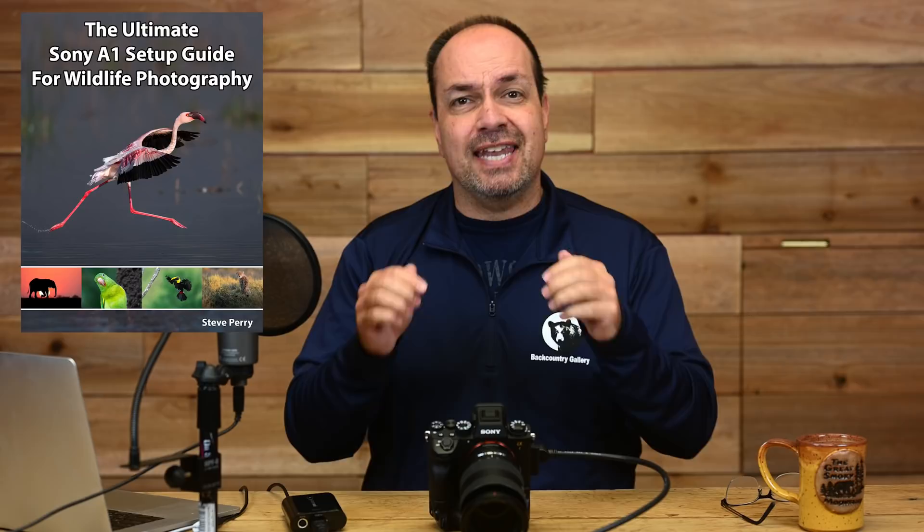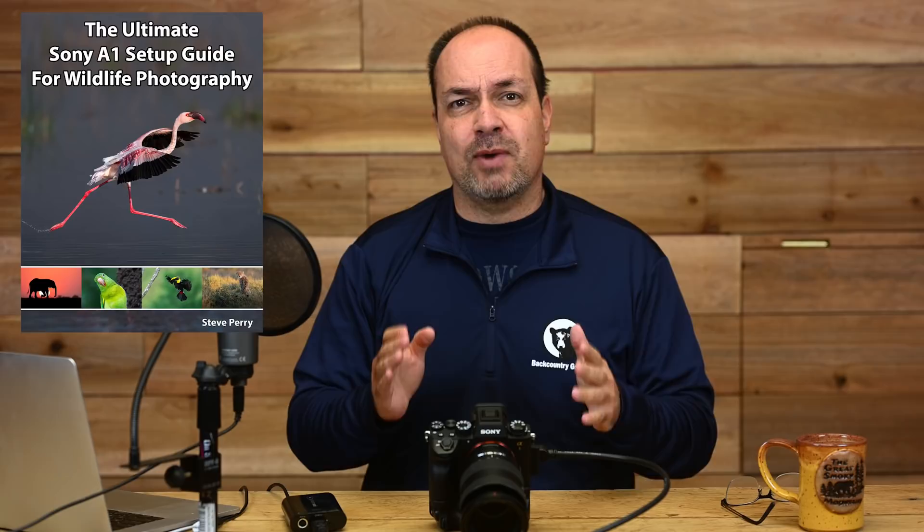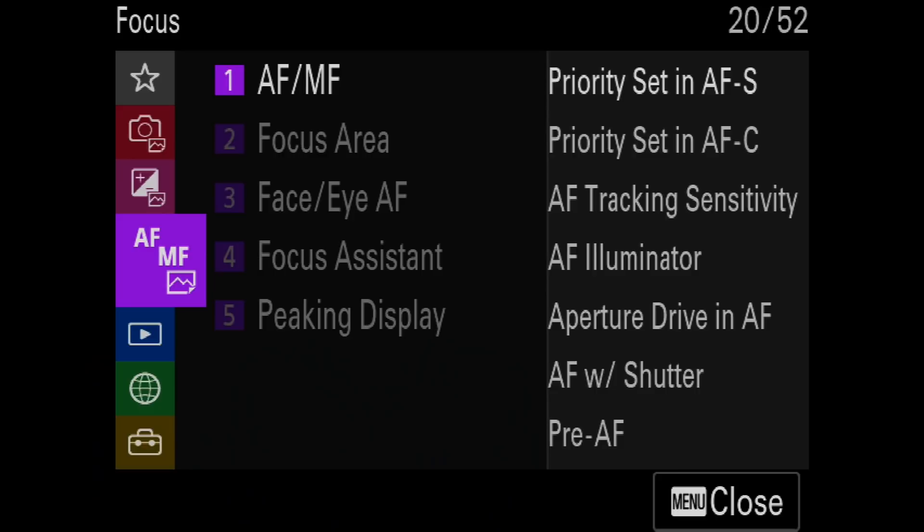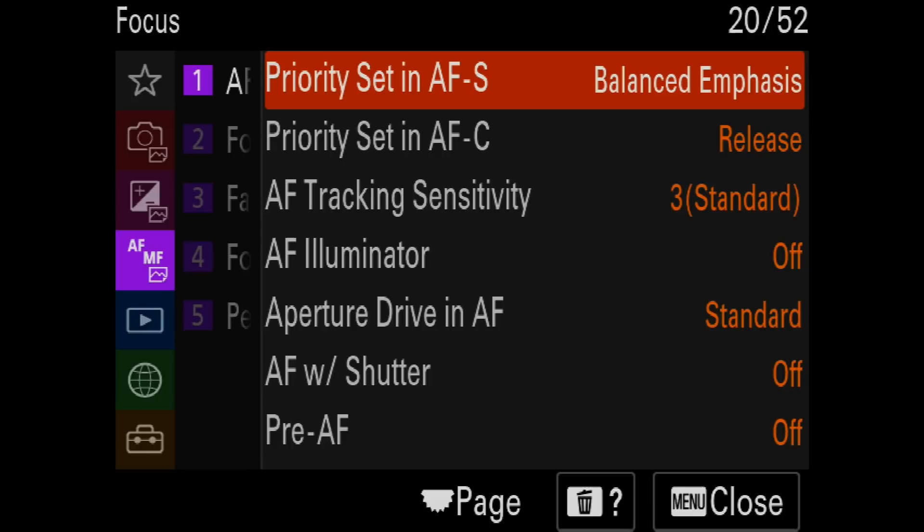Before we begin, I want to mention that what you'll learn in this video is only a very small part of what you'll find in my newest book, The Ultimate Sony A1 Setup Guide for Wildlife Photography. That book includes my setup for every menu and every button on this camera, with detailed explanations for why I set things the way I do and how I use them in the field.